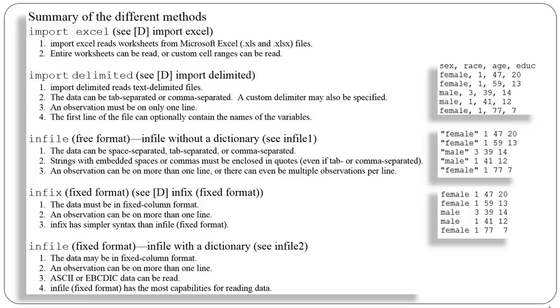An observation can be on more than one line, and this particular format is a little bit easier to use than infile, which is our final format that we'll look at.